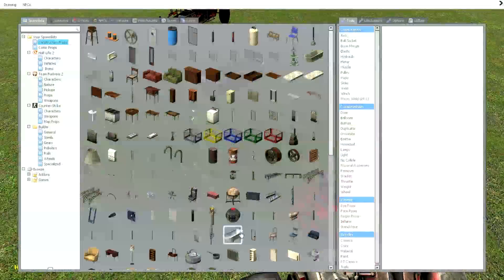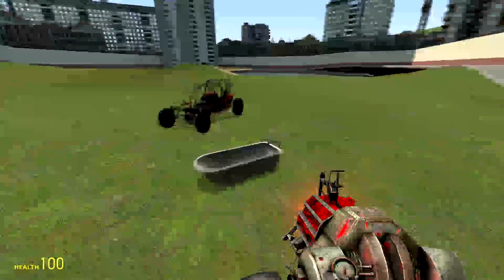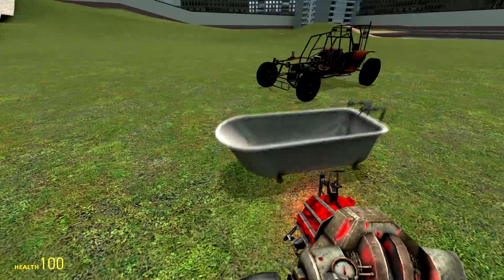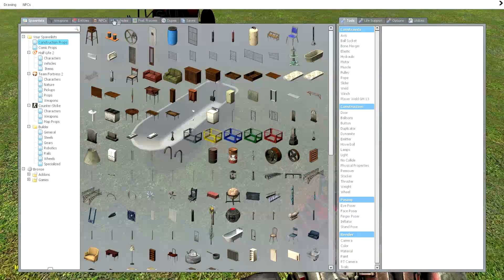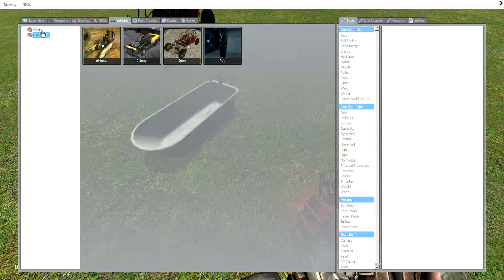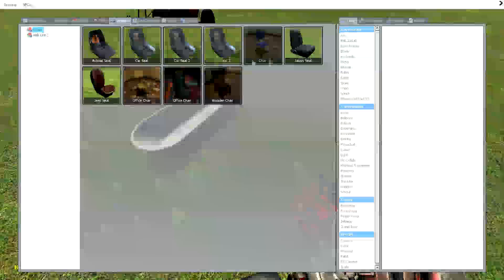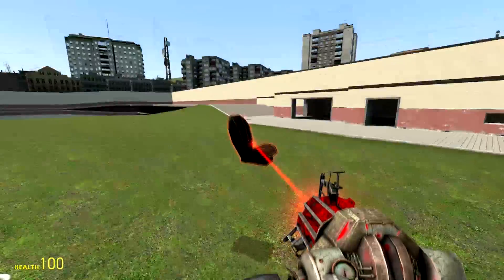So you need your item or items. And then you're going to get a chair of any type, whatever one you think looks best. I'm just going to use a Jeep seat.